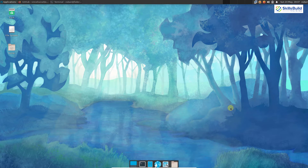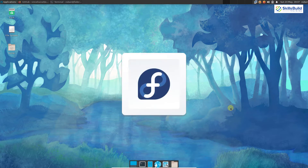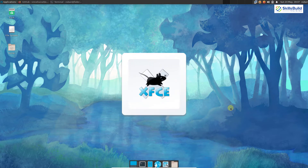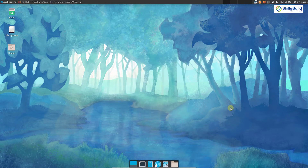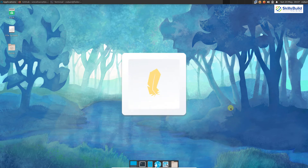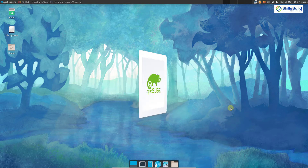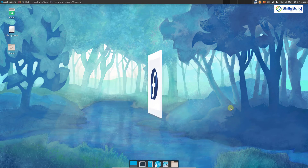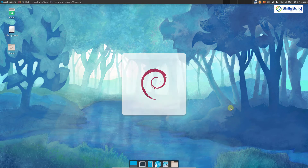For this video, I am using Fedora 34 with XFCE as the default desktop environment. You can also use other Linux distros such as Manjaro, Linux Mint, Linux Lite, OpenSUSE, Fedora Spins, and Debian, etc.